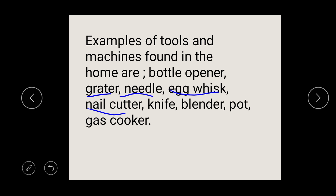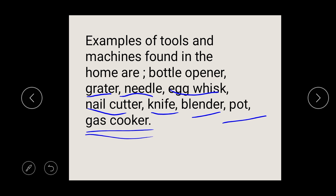A knife is also a tool used in the home, along with a blender, pot, and gas cooker. You can't compare food prepared on a stove with food prepared on a gas cooker — cooking on gas is faster than cooking on the stove. These tools and machines help make your work easier and faster.